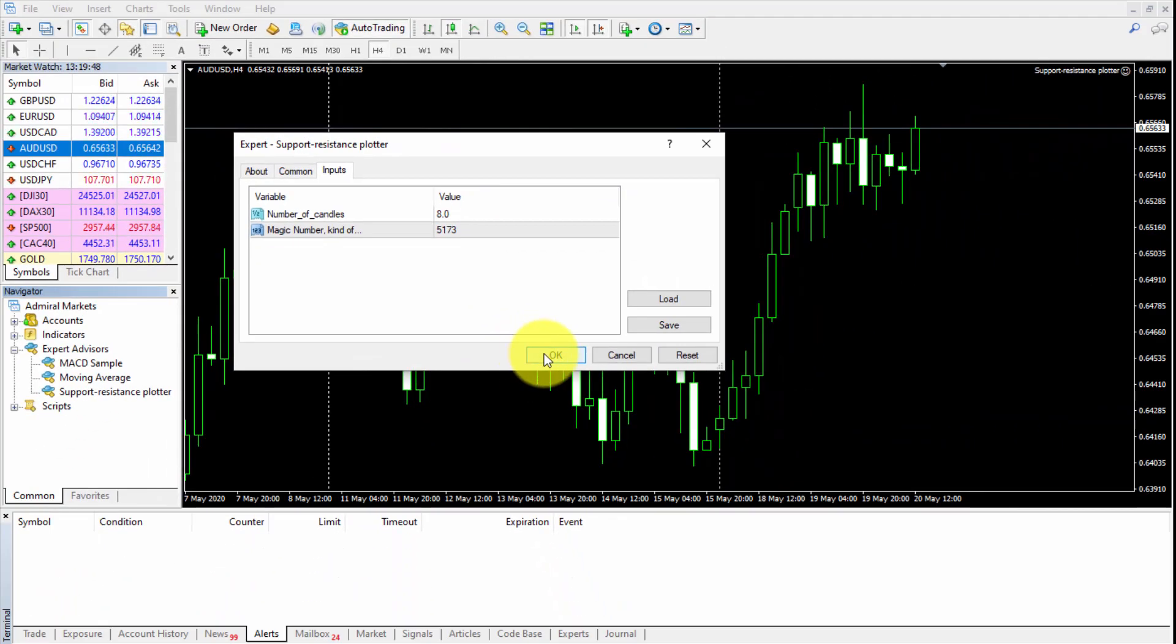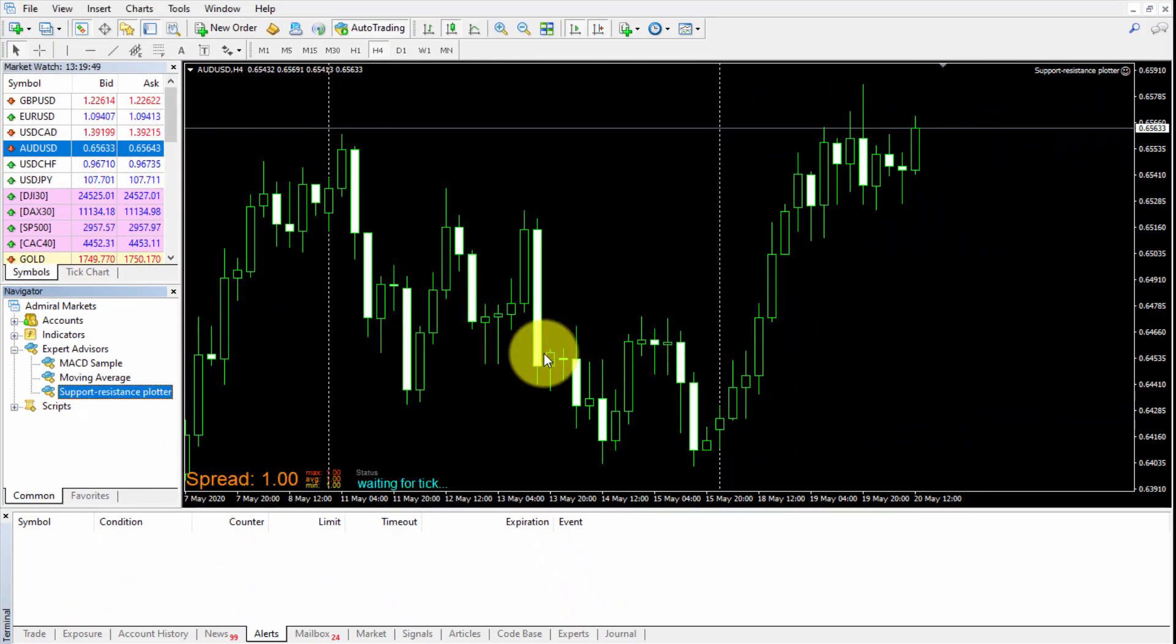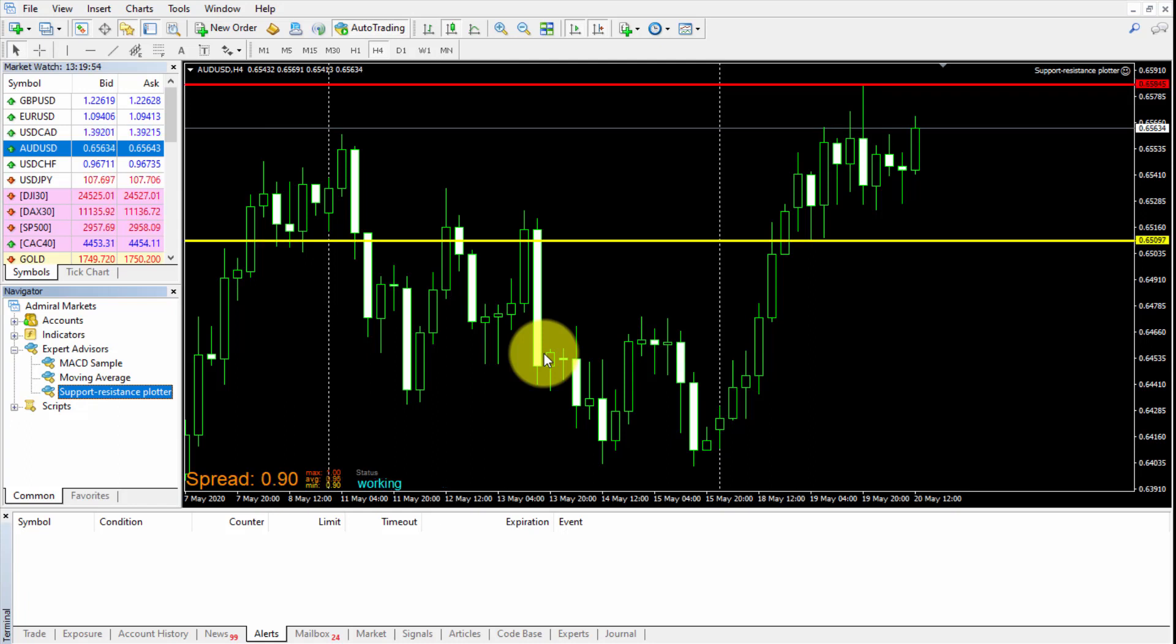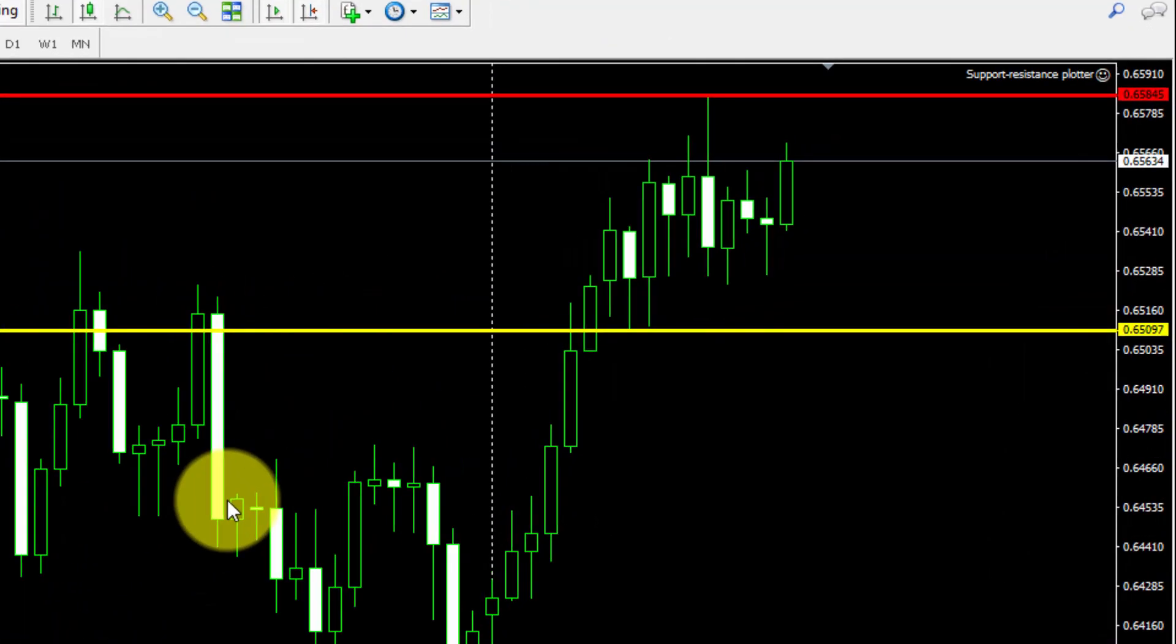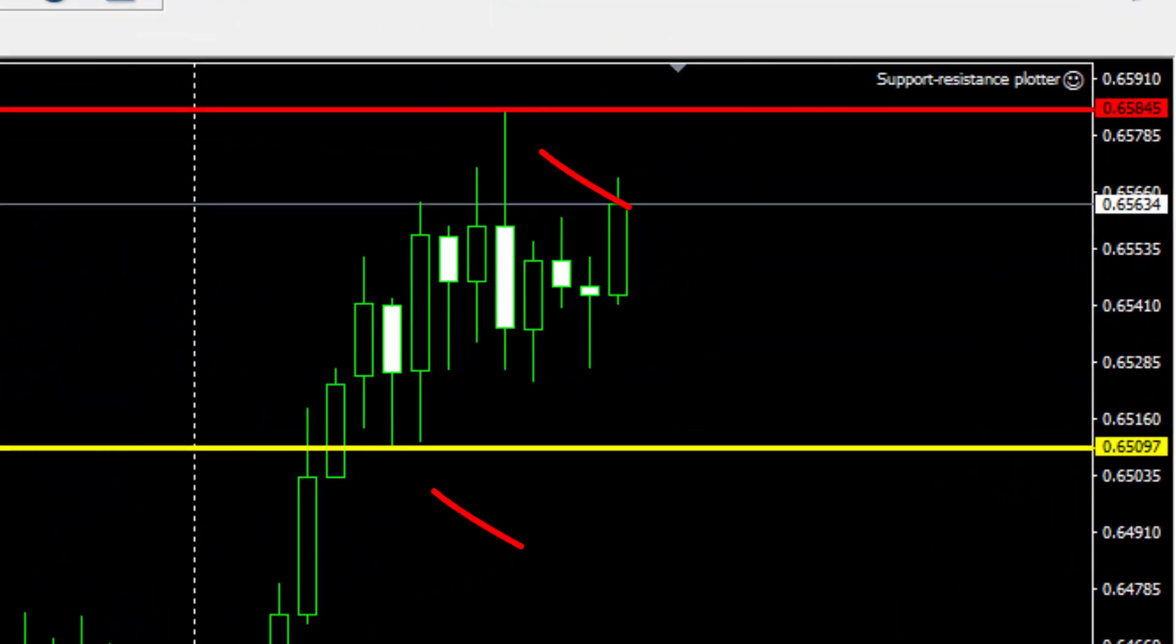As soon as the EA is running and a tick arrives to our platform, both lines are drawn. They will be updated automatically as new candles are formed.